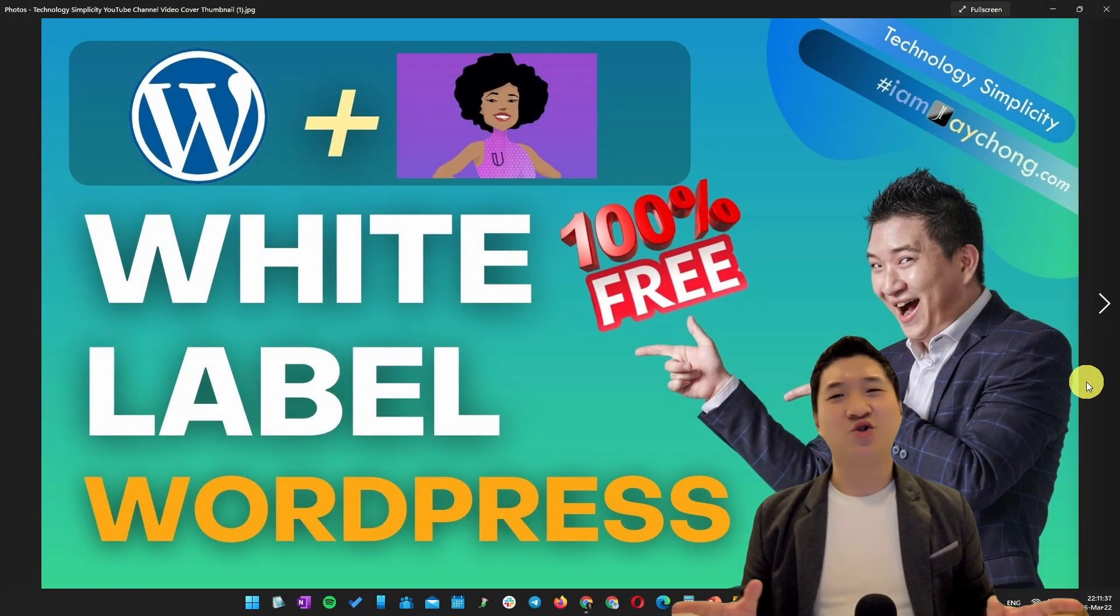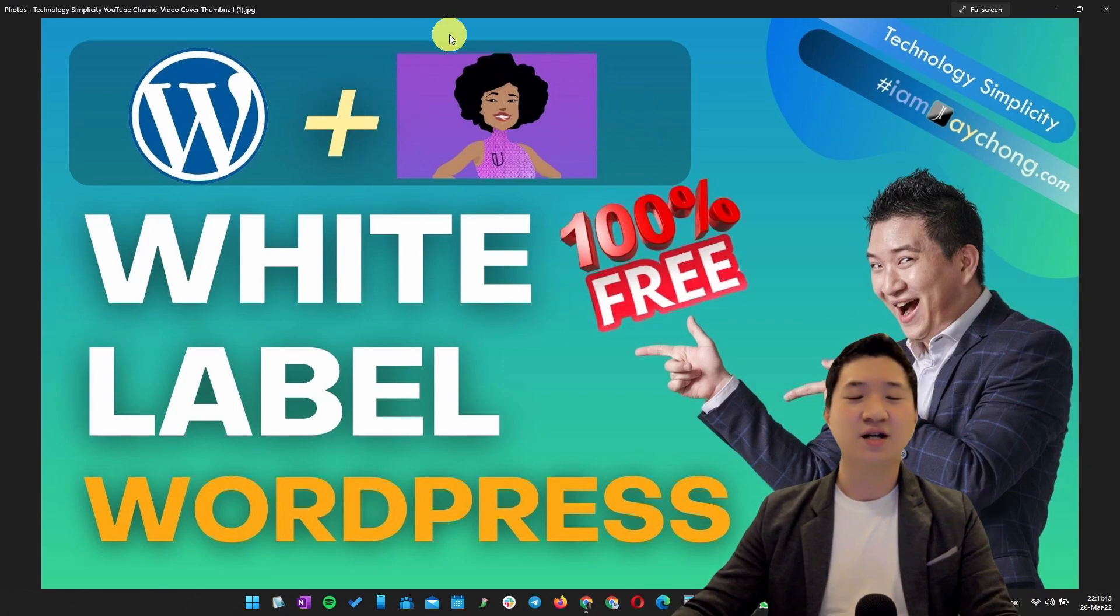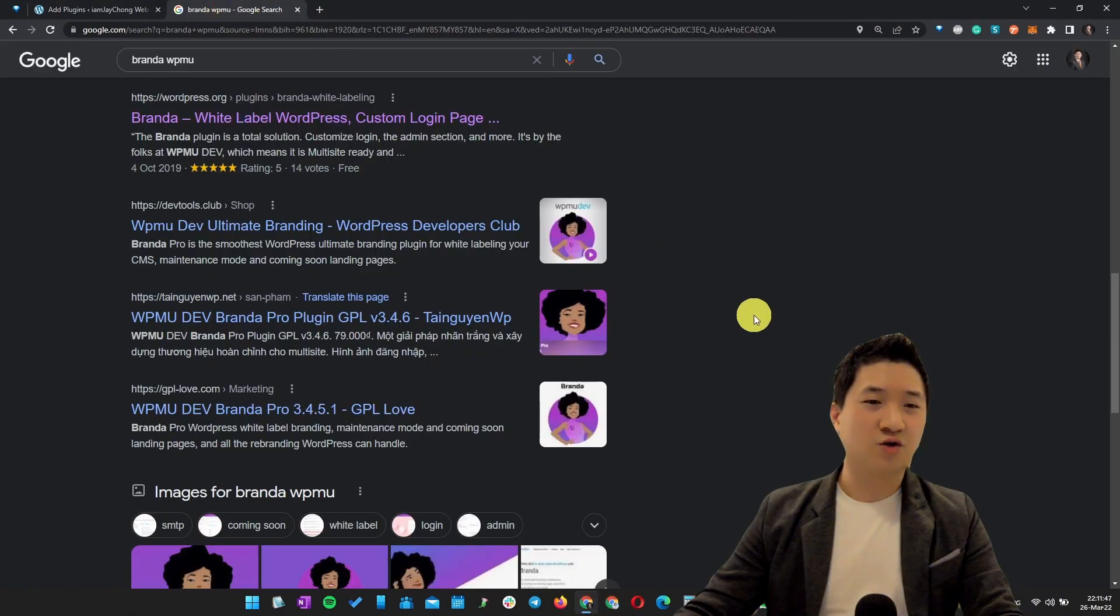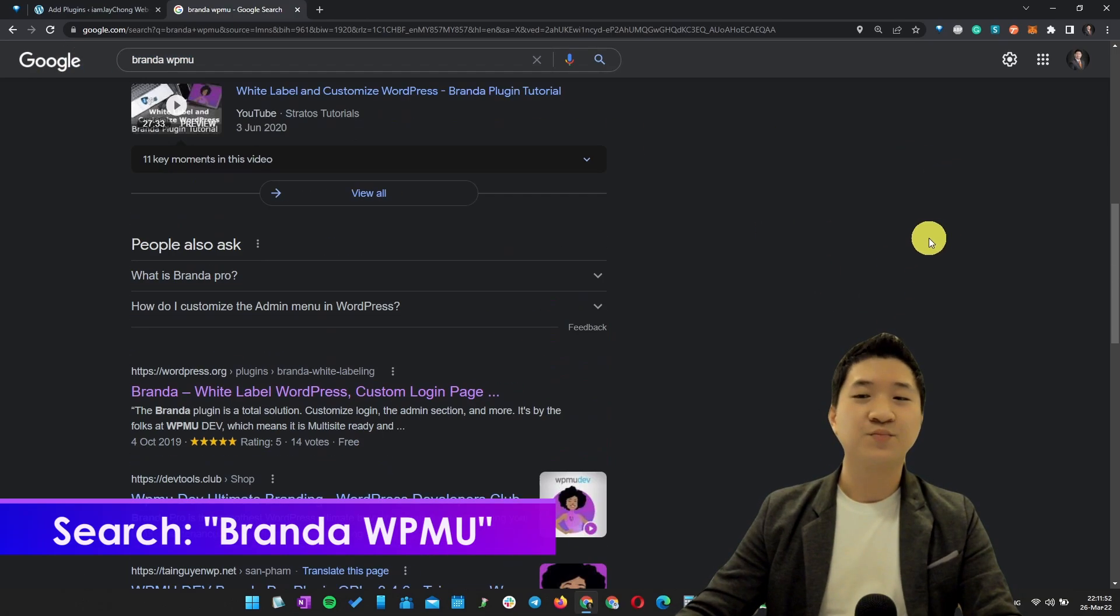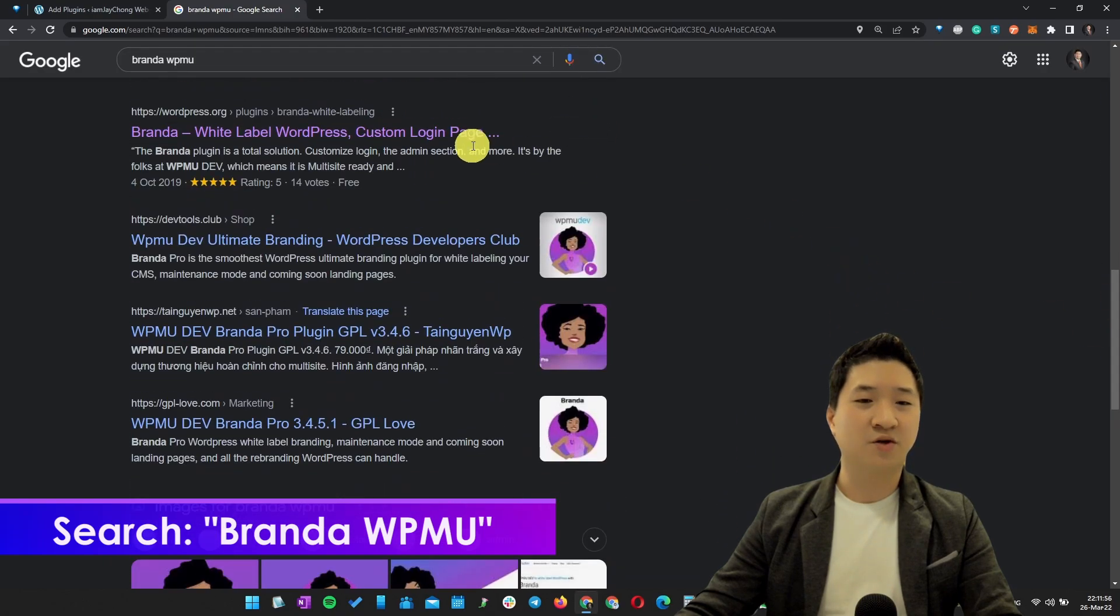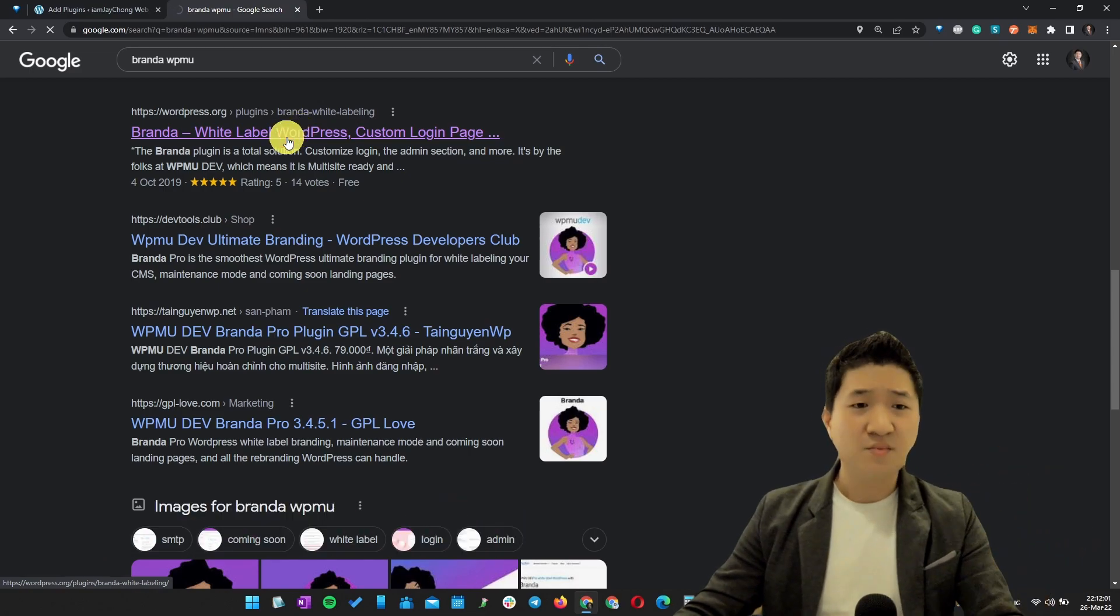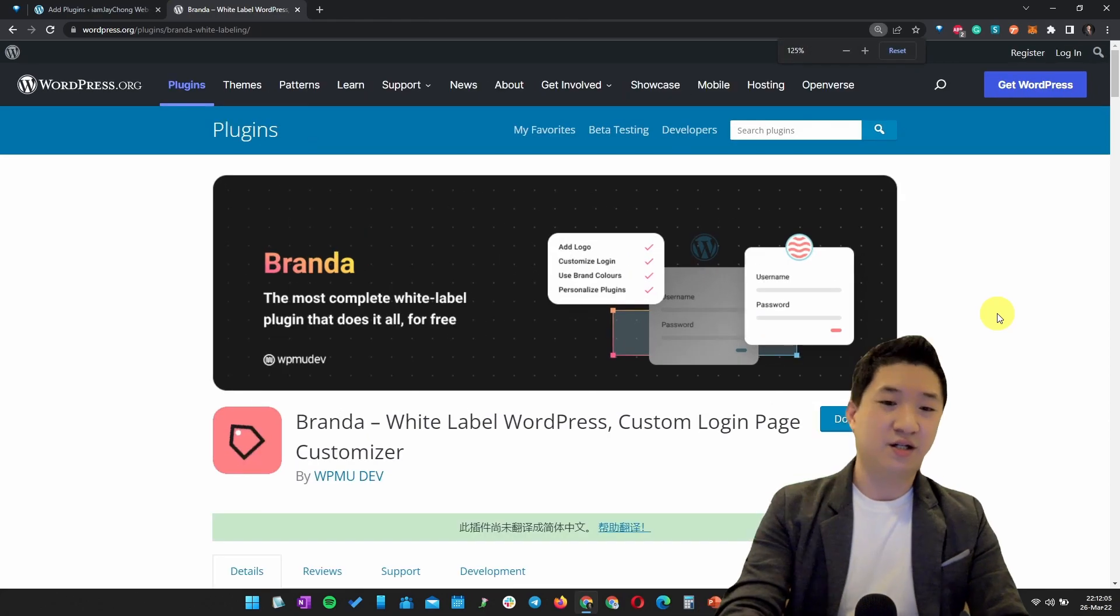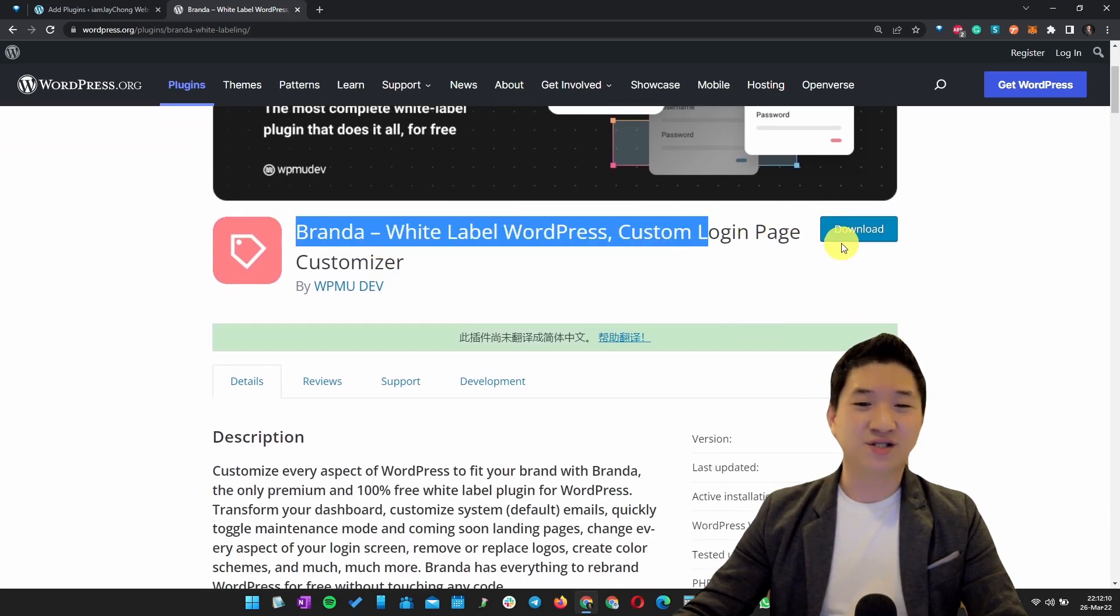I'm not joking, it's really free. For developers out there, look for the plugin called Branda. Let me show you right away. Go to your Google Chrome or any browser and type Branda WPMU. Once you search it, there are a lot of links. I'm talking about 100% free, which you can get from WordPress.